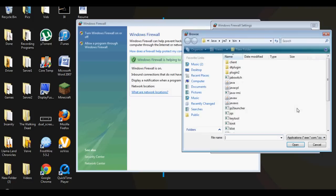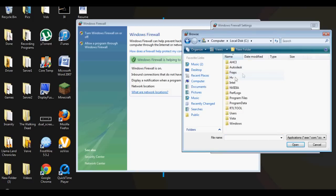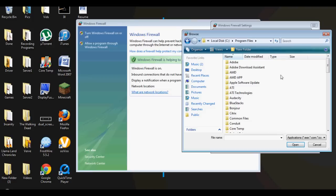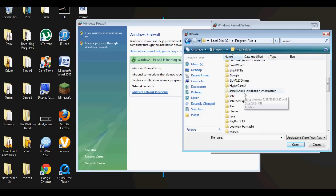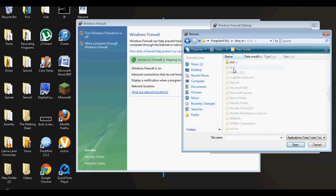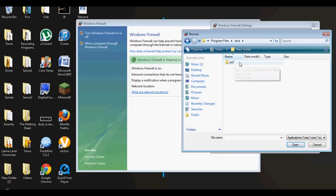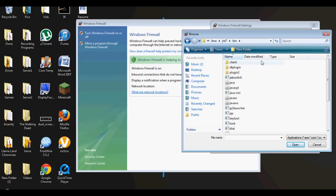And then you click on Minecraft Server 1.6.2, you add that. And I think the last thing you got to do is you got to find your Java. You go to Computer, your local disk, Program Files, go to Java, click on your jre7 - it could be any other one, doesn't matter.